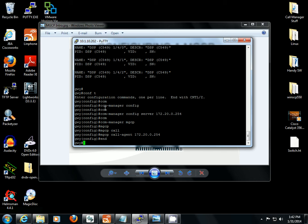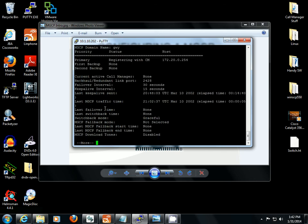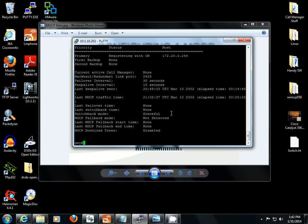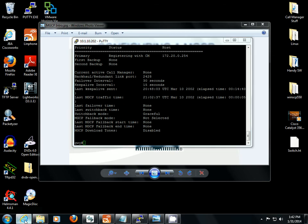Okay, so we can take a look at the registration process. We can show CCM manager. We can see it's trying to register with call manager. Next we're going to go into the call manager.